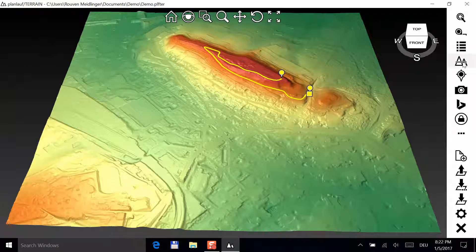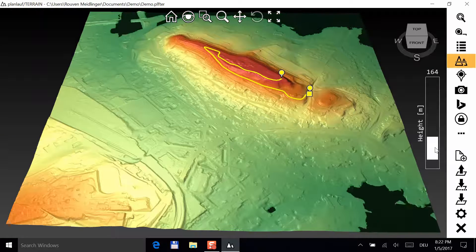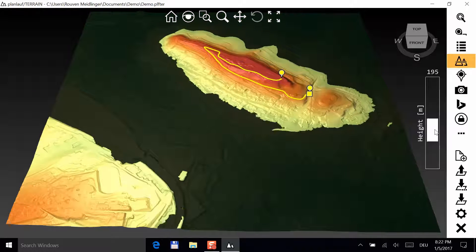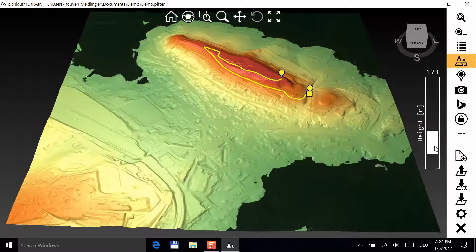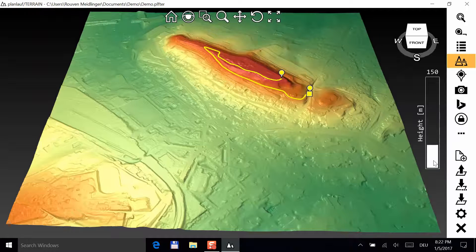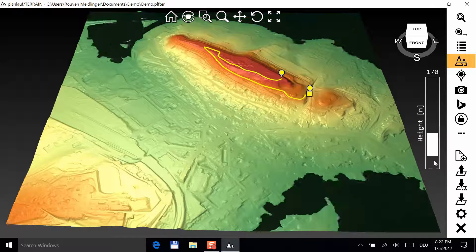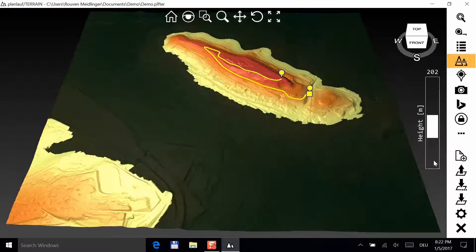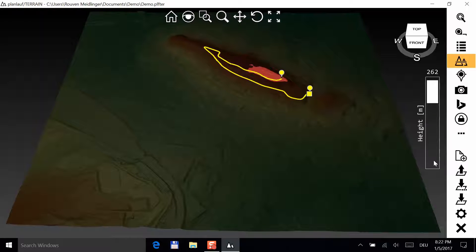Click on the section plane button and adjust the height with the slider on the right. You can also use plus and minus keys to change the value. Click on the button again to hide the section plane.